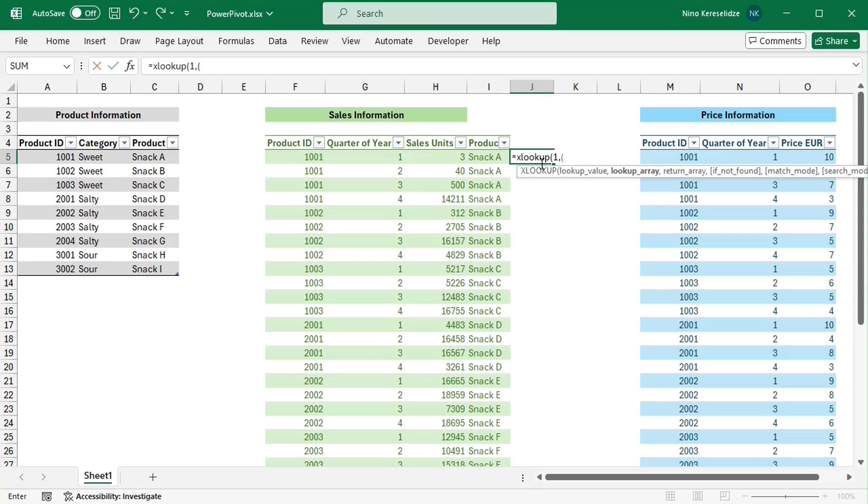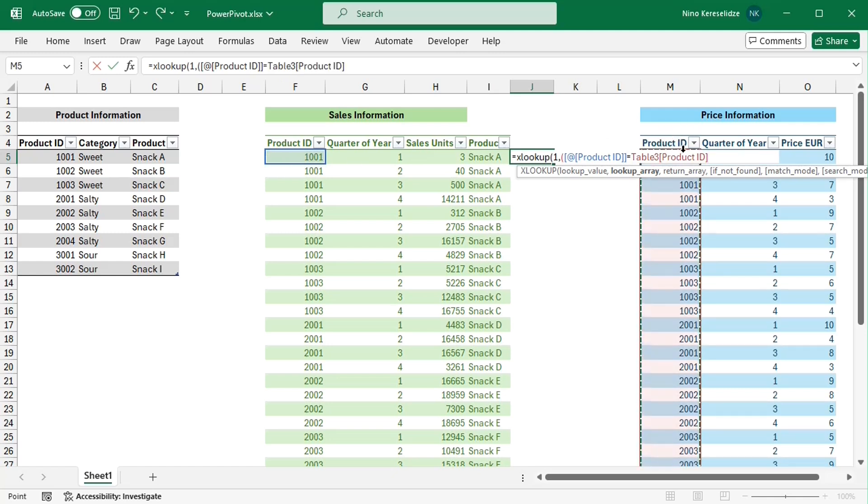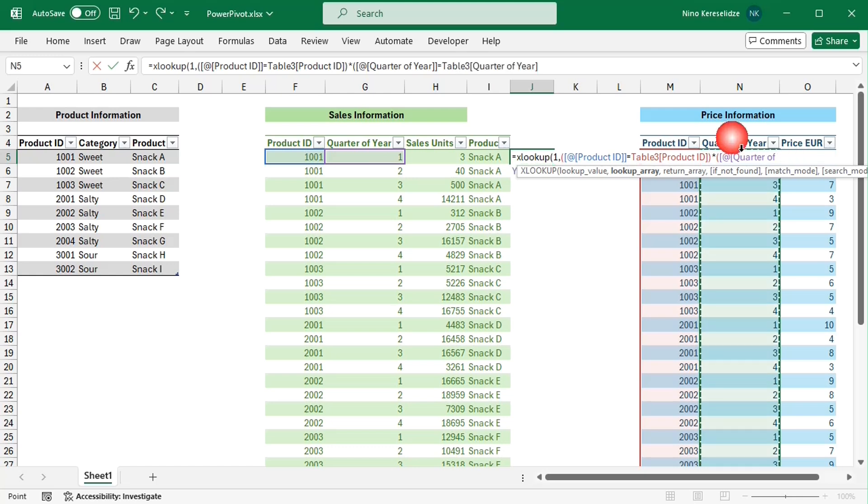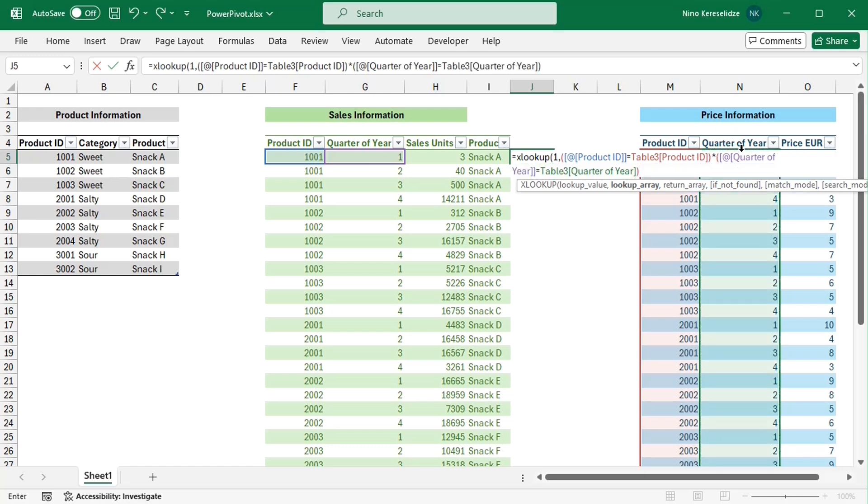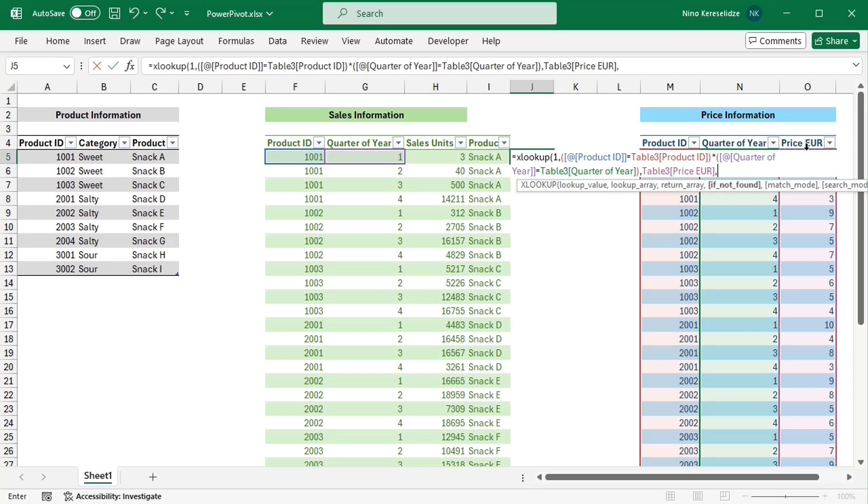In this formula, the first condition is for matching the product ID, and the second for the quarter of the year. Both conditions need to be true so that their product is also true or equal to one. And one is the lookup value. The prices are returned from the price column of table 3.